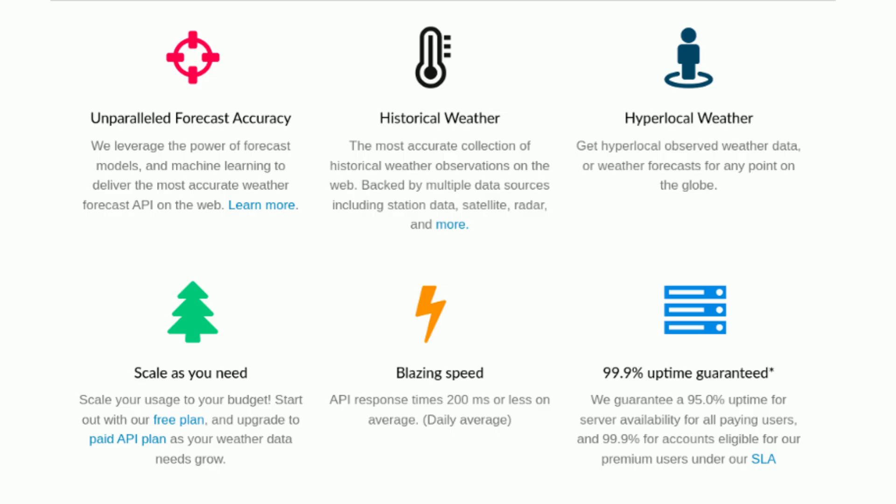WeatherBit: Our service offers a wide range of historical data products, including simple hourly/daily data for meteorological fields such as temperature, precipitation, and wind, as well as derived products such as evapotranspiration, heating/cooling degree days, and solar radiation.